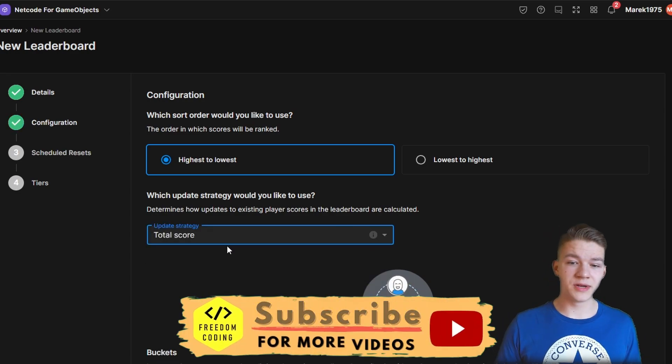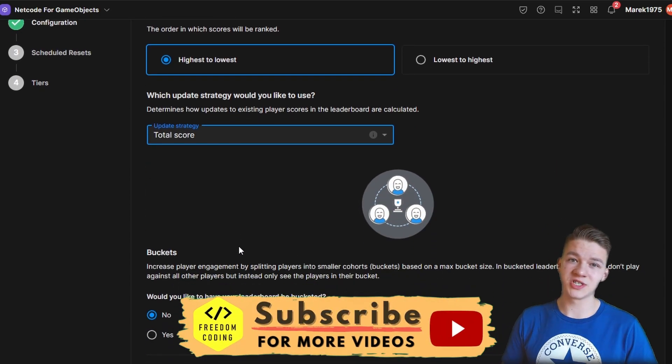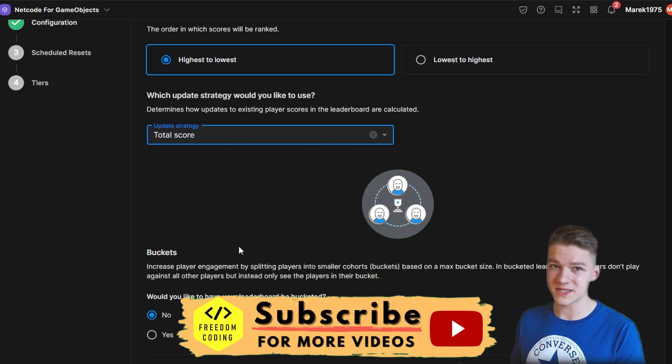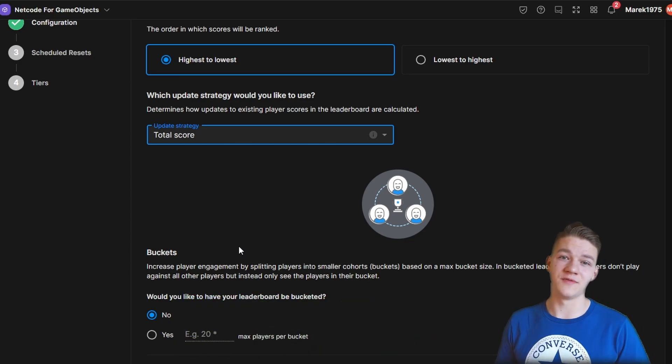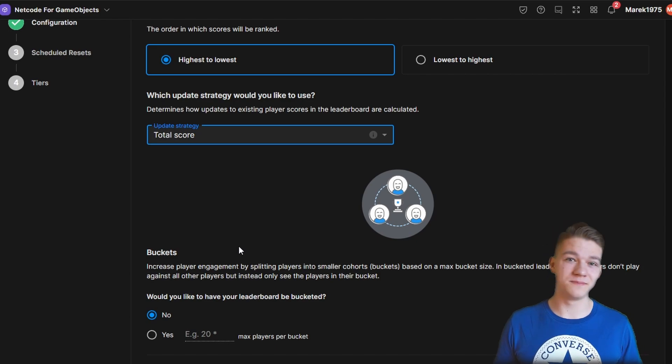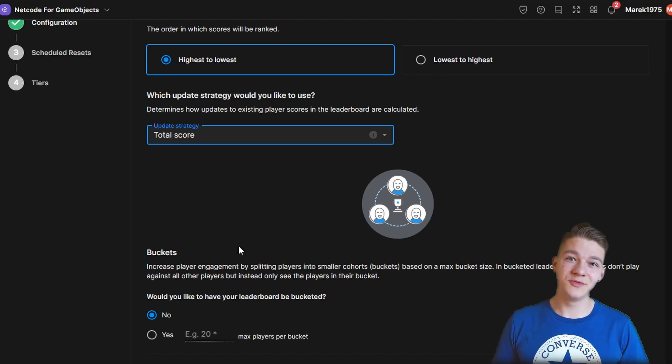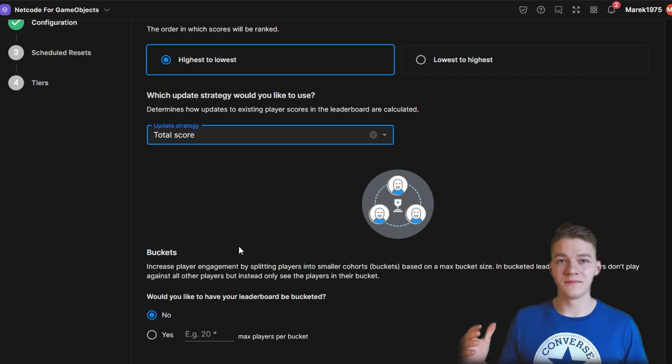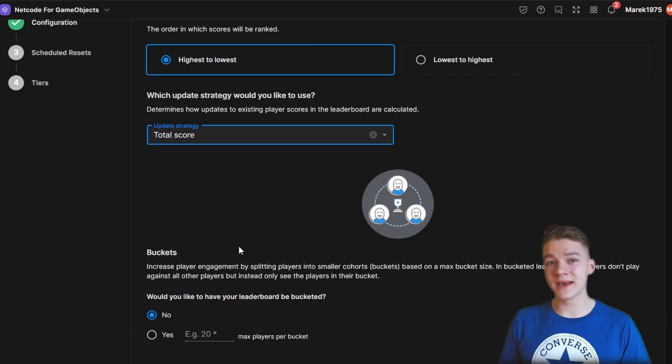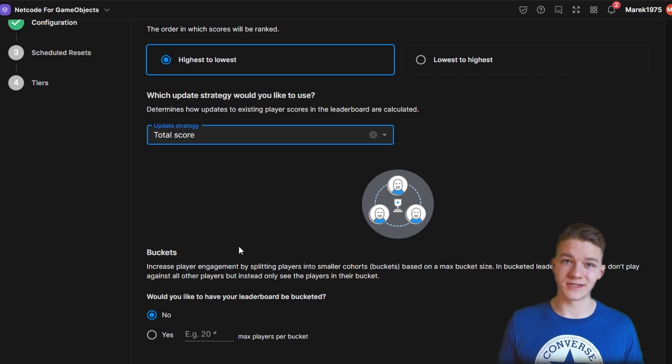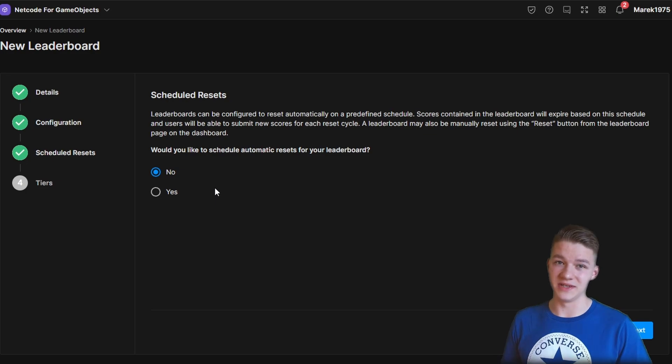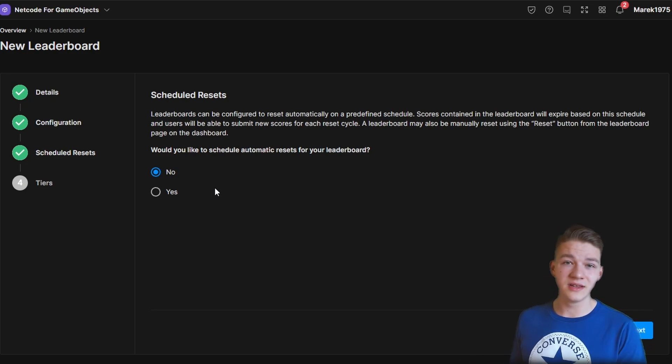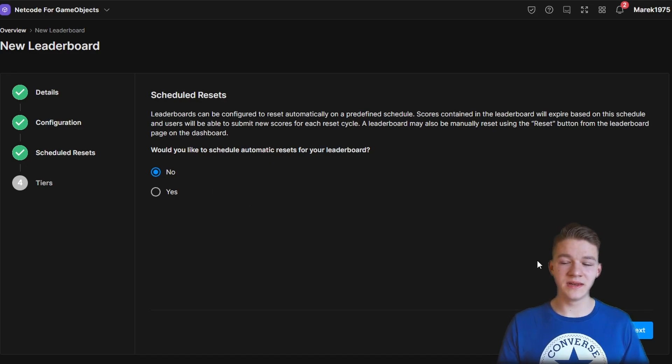Then we can create some buckets which will allow us to pretty much split players into smaller groups. This would allow you to create some kind of league system, because if your game is being played by ten thousands of users, then you don't want to be comparing with all of them, so instead you can create those buckets, where in one bucket there can be let's say 100 users. We also have an option to schedule some resets of the leaderboards, which would allow us to let's say every month just clean all of the leaderboards, so players can start from zero score, but I don't really need it,